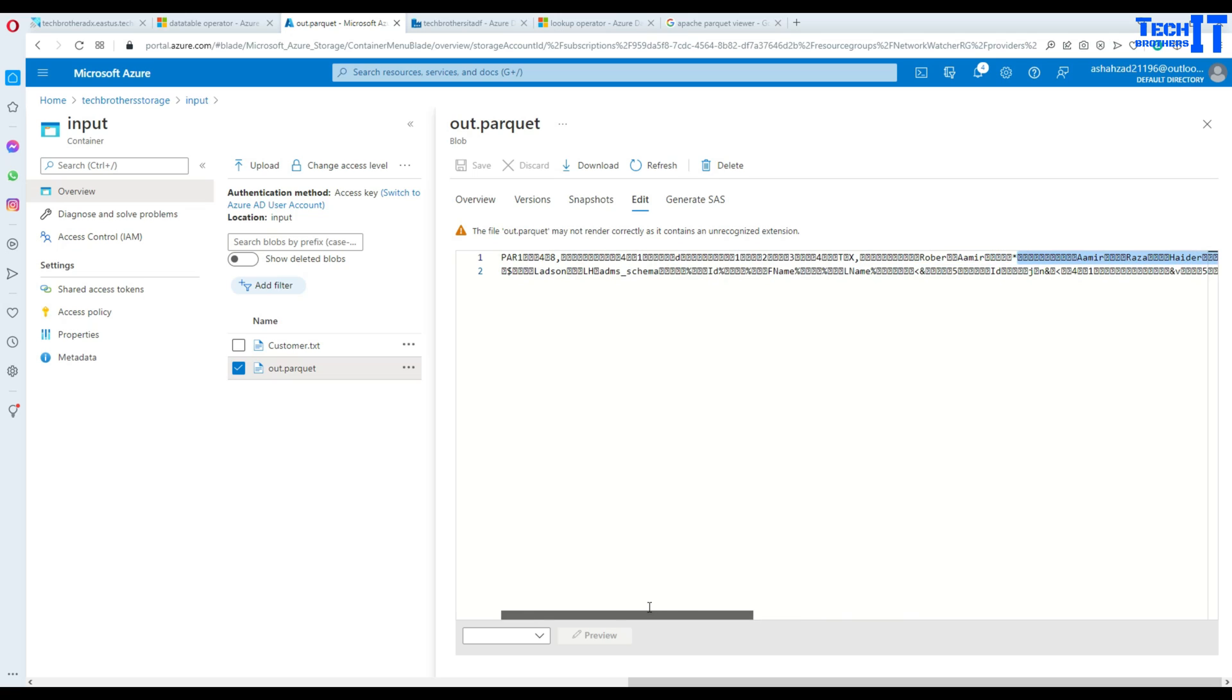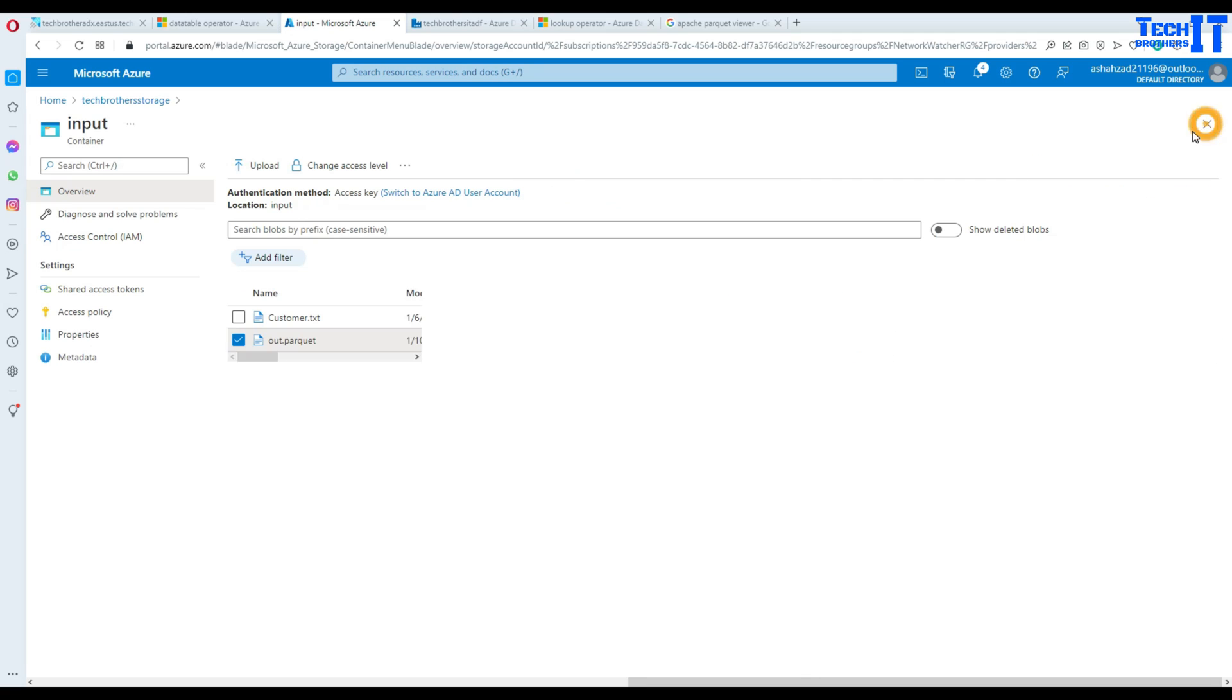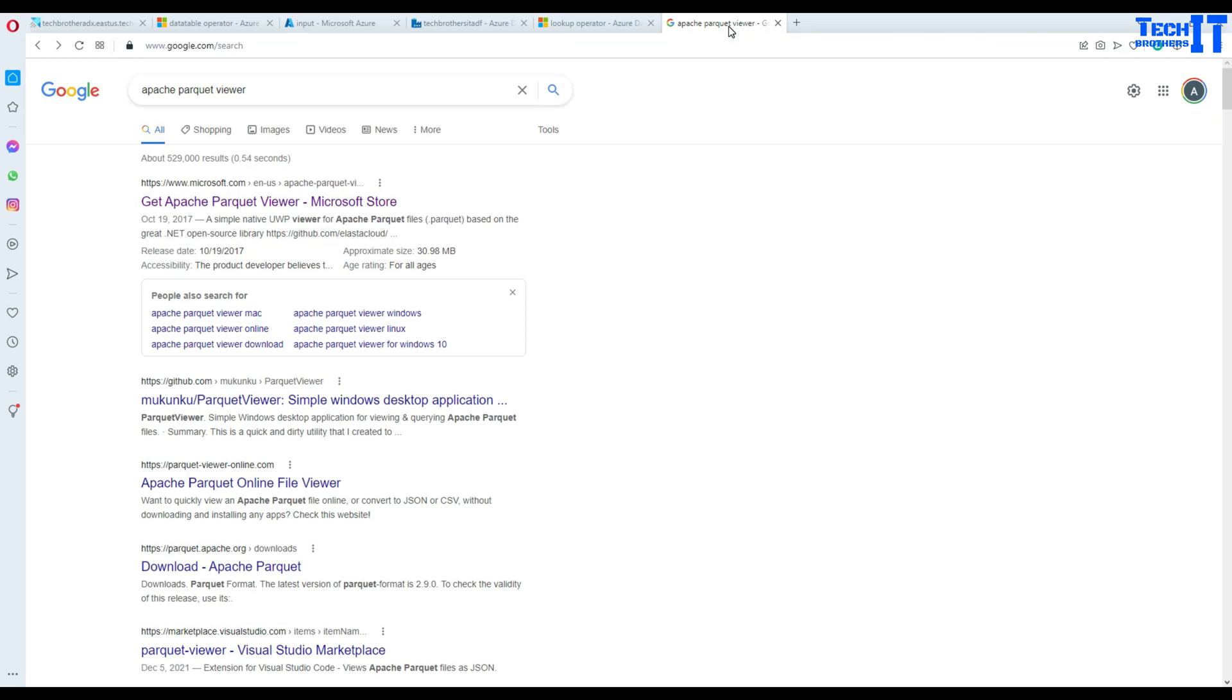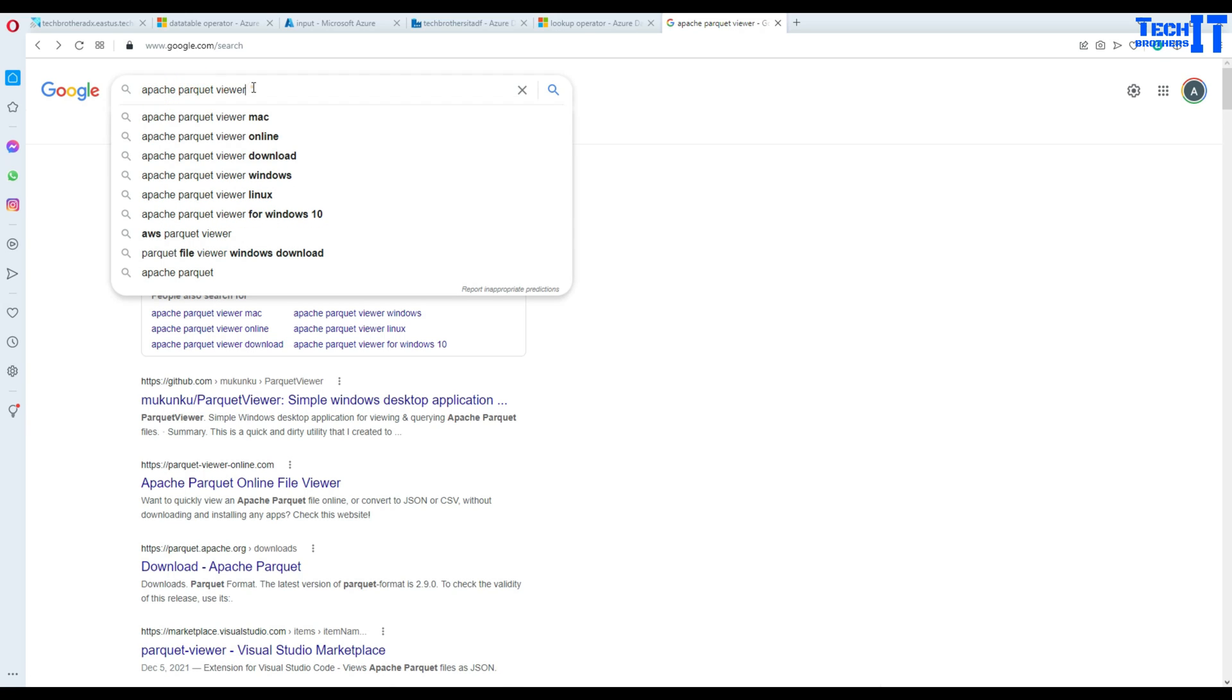Now there are actually multiple software you can use to read the Parquet file in well formatted way. So let's close this and now we go on the internet and we'll look for Apache Parquet Viewer.